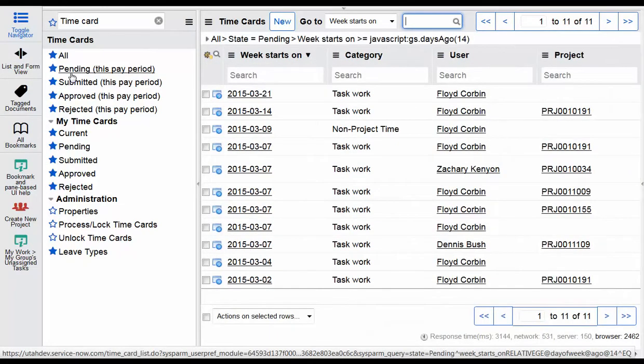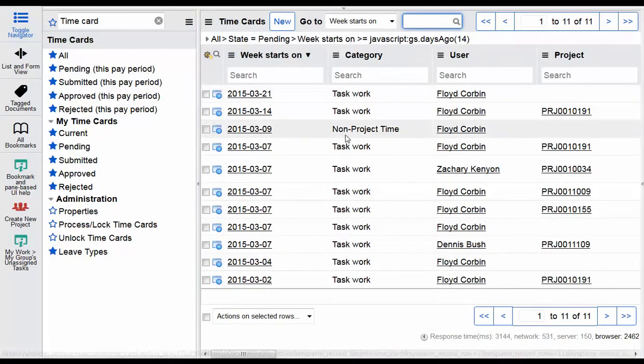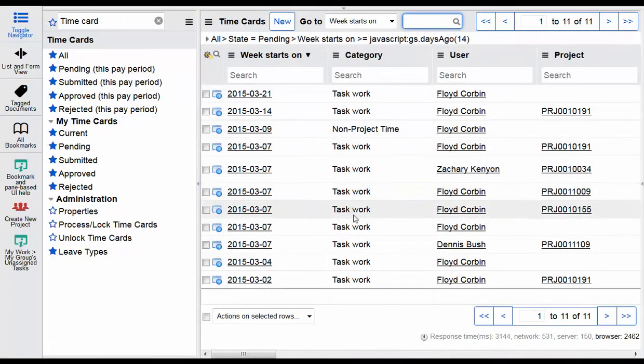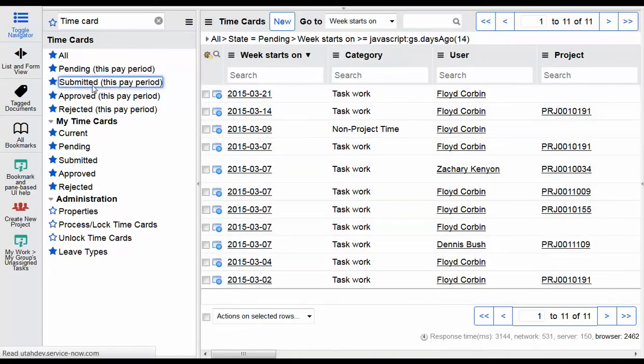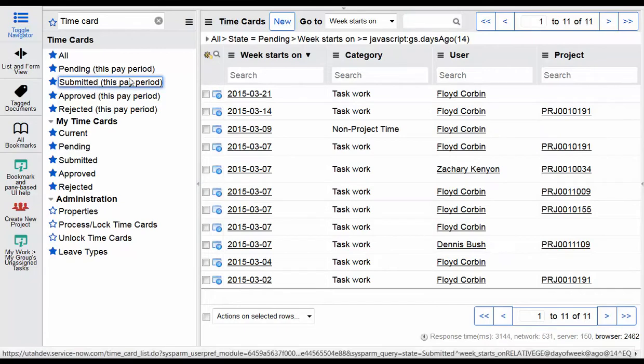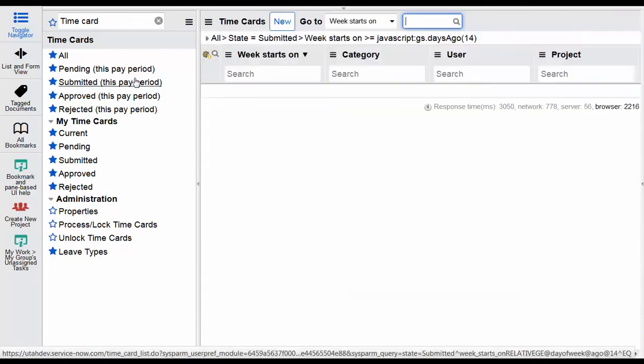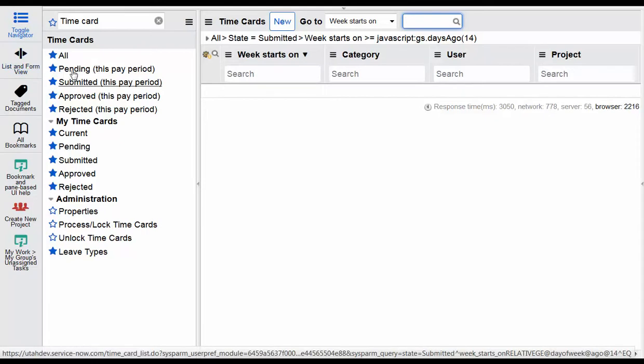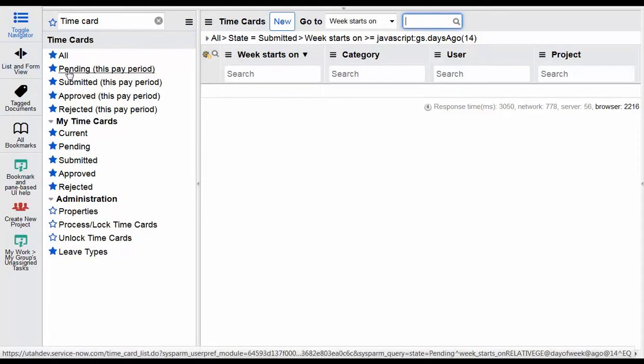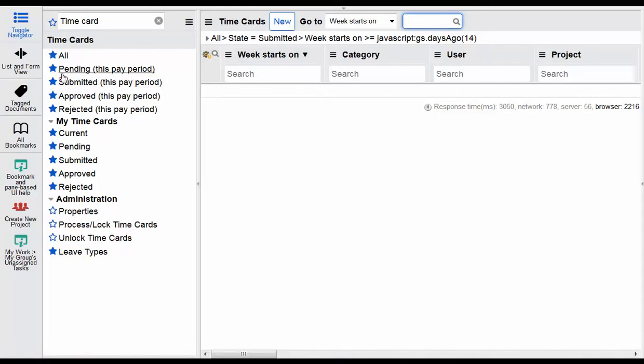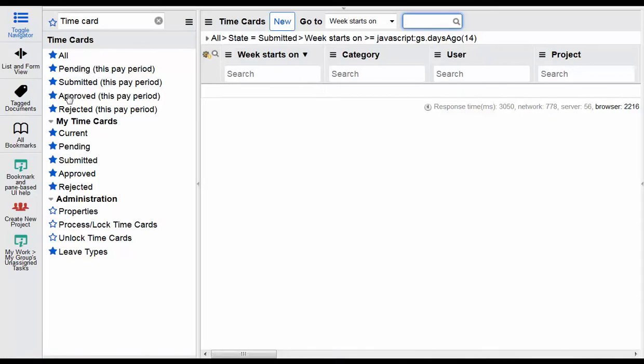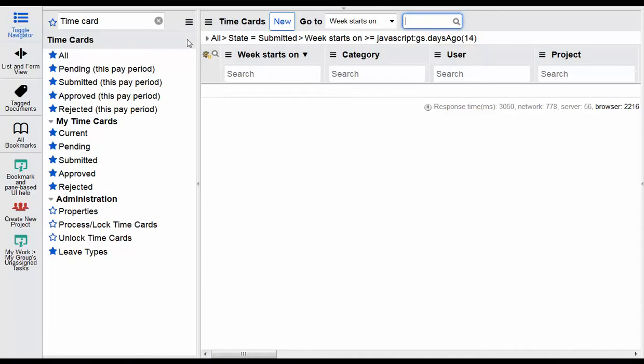As this shows here, this is pending time for this pay period. We have the submitted status which would just show time cards that have been not just pending but have been submitted for approval. Pending is the status where you've created the time card and you haven't done anything else with it. You maybe have entered some notes and some time but you haven't submitted it for approval. You've saved it.